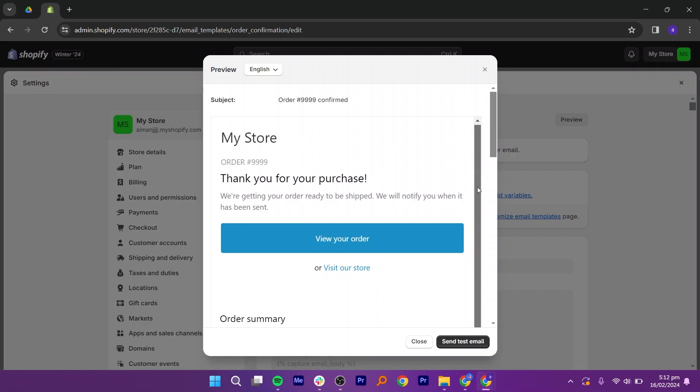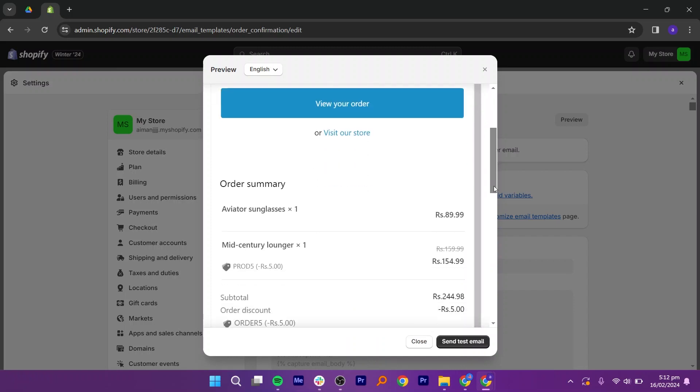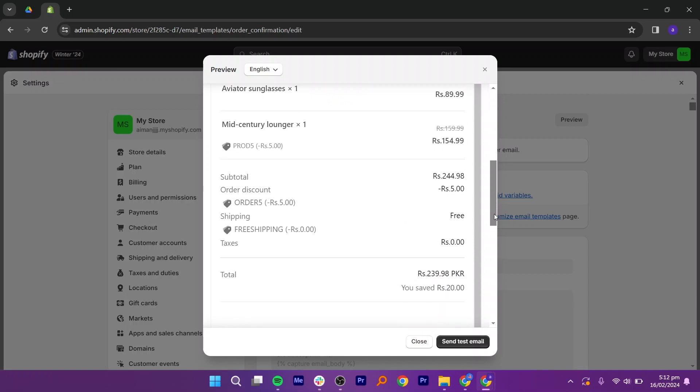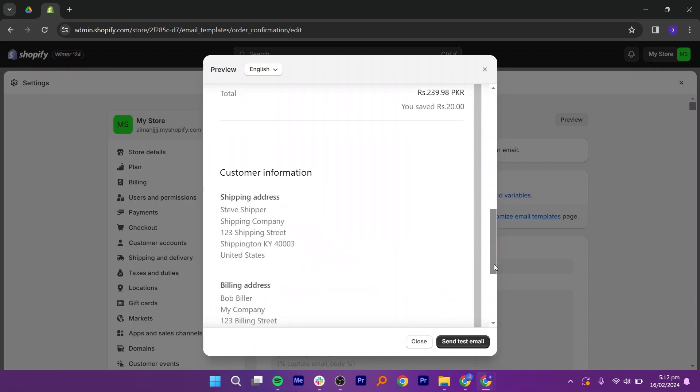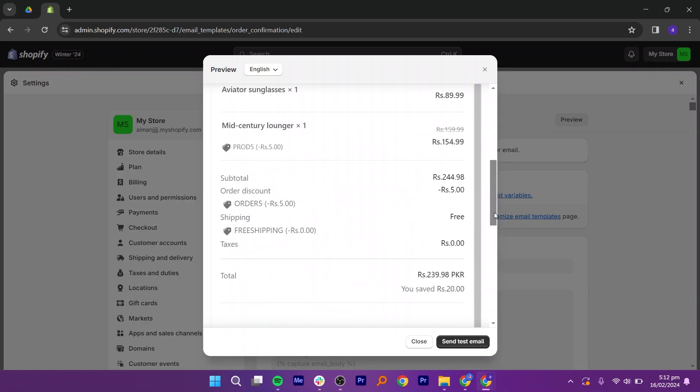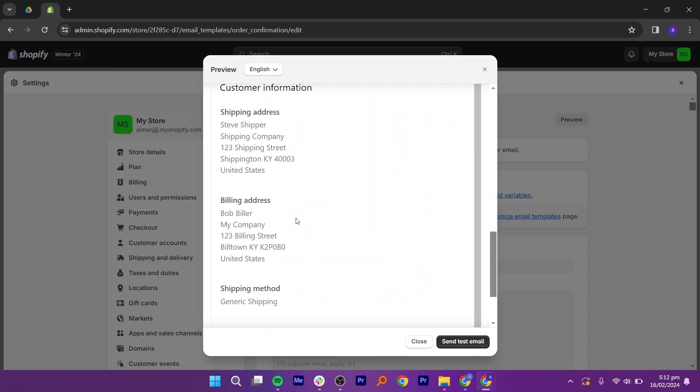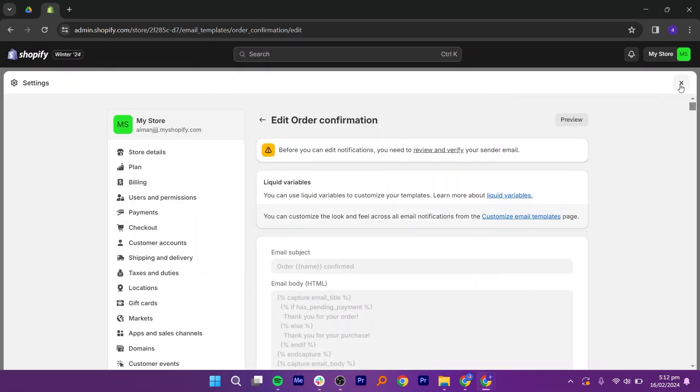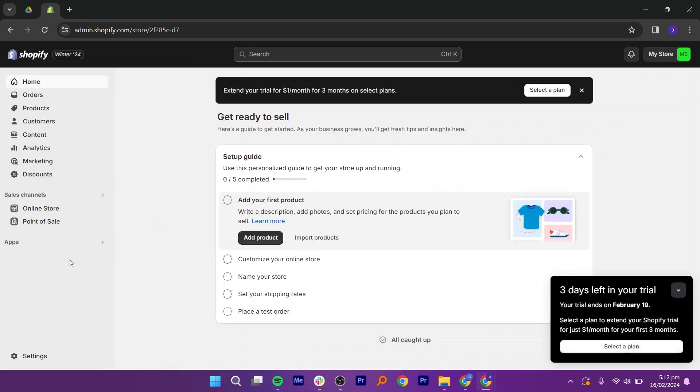It's an order confirmation email which we can easily send to our customers to confirm their orders. All these options are available within Shopify. Now if you want to use tools like MailChimp, SendGrid, or Klaviyo, you just need to go back.